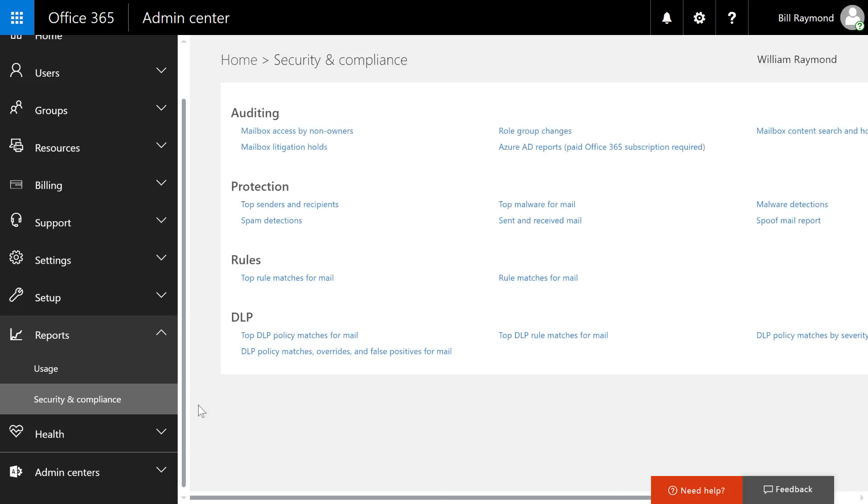Security and compliance run deep within Office 365. This is your central portal, if you will, to manage your auditing of data, protection of data, and also data loss prevention, which Microsoft terms DLP.